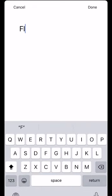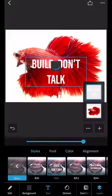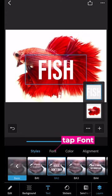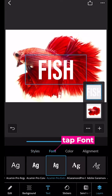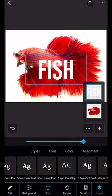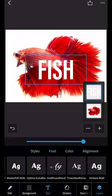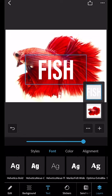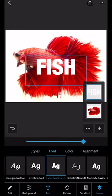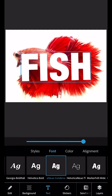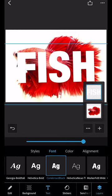And you can pick font. I'm going to scroll across and pick a really thick heavy font and then pinch and squeeze and move it around so that it fits nicely on the fish.